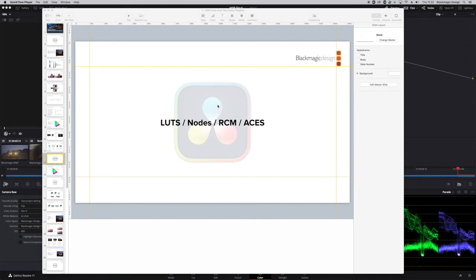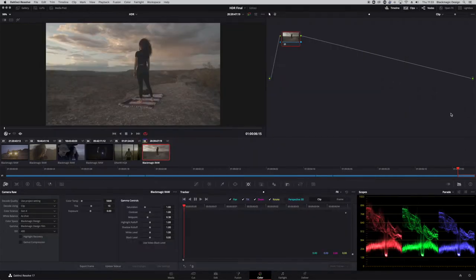What I'm going to do is jump into Resolve and show you how you can set your project up so you are using the correct EOTF and color gamut for your monitoring. There are several different ways of doing this — you've got LUTs, Nodes, Resolve Color Management, and ACES. So let's jump into Resolve now.